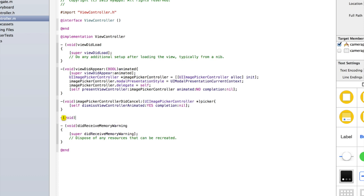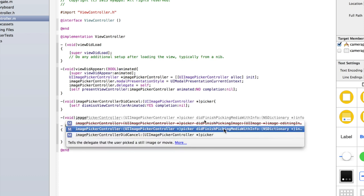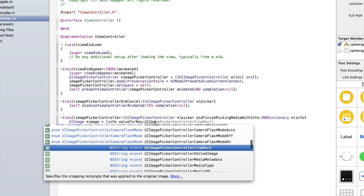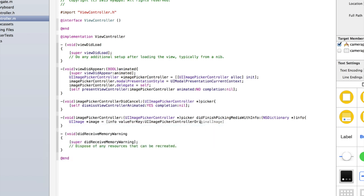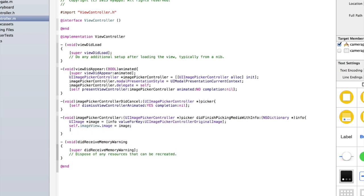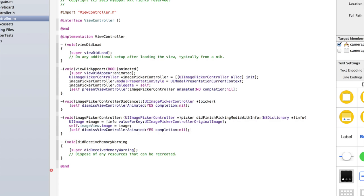Type '- (void)imagePickerController:(UIImagePickerController *)picker didFinishPickingMediaWithInfo:(NSDictionary *)info', then open curly brackets. Inside, create a UIImage: 'UIImage *image = [info valueForKey:UIImagePickerControllerOriginalImage];'. Then do 'self.imageView.image = image;'. Finally, dismiss the camera picker by typing 'self dismissViewControllerAnimated:YES completion:nil;'.